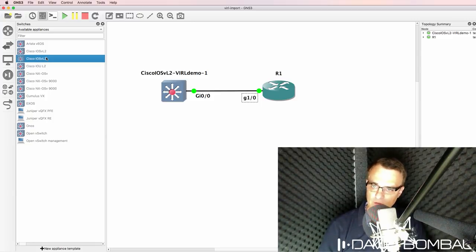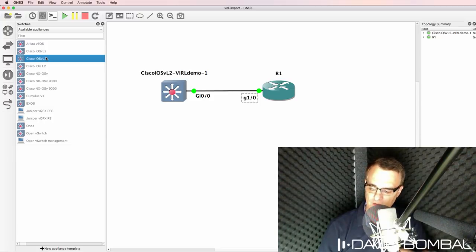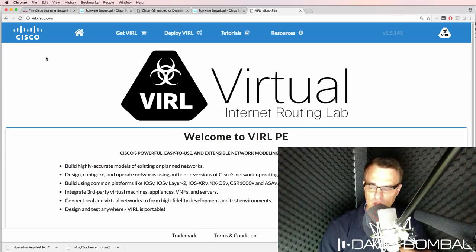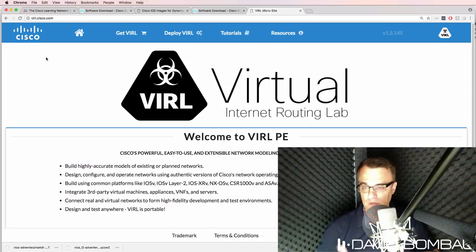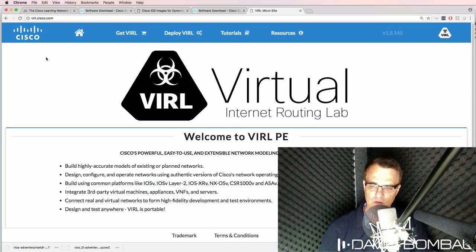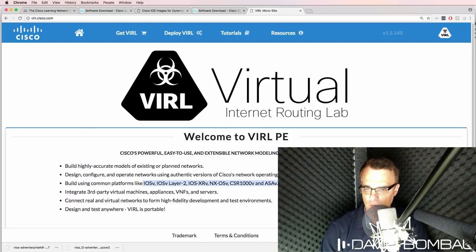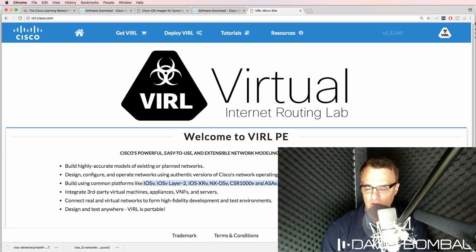That's not something that either I or GNS3 control. That is a vendor decision. So you need to direct your complaints to Cisco. They don't make their images freely available. However, you can get a lot of great images from Cisco by purchasing a VIRL license.